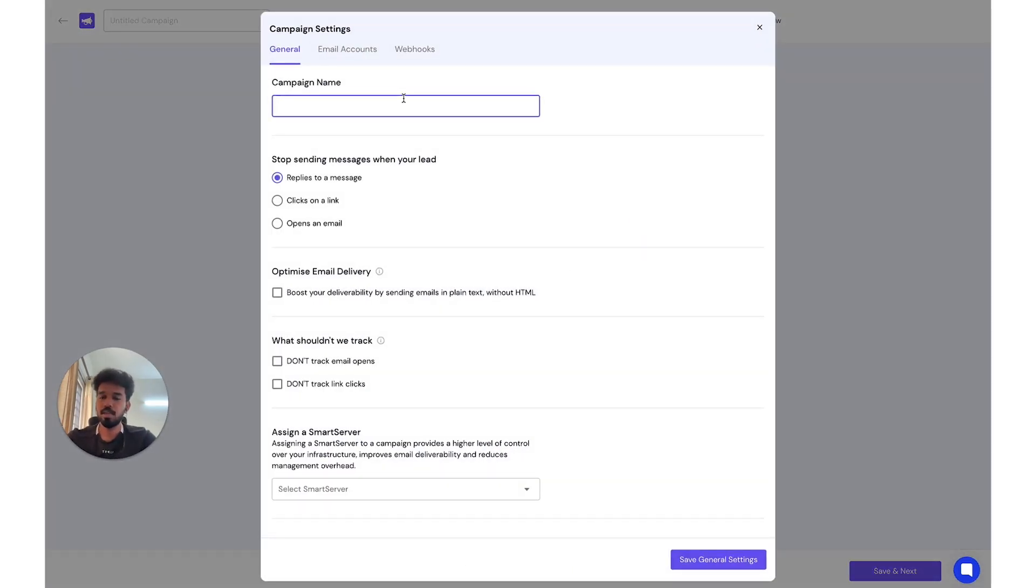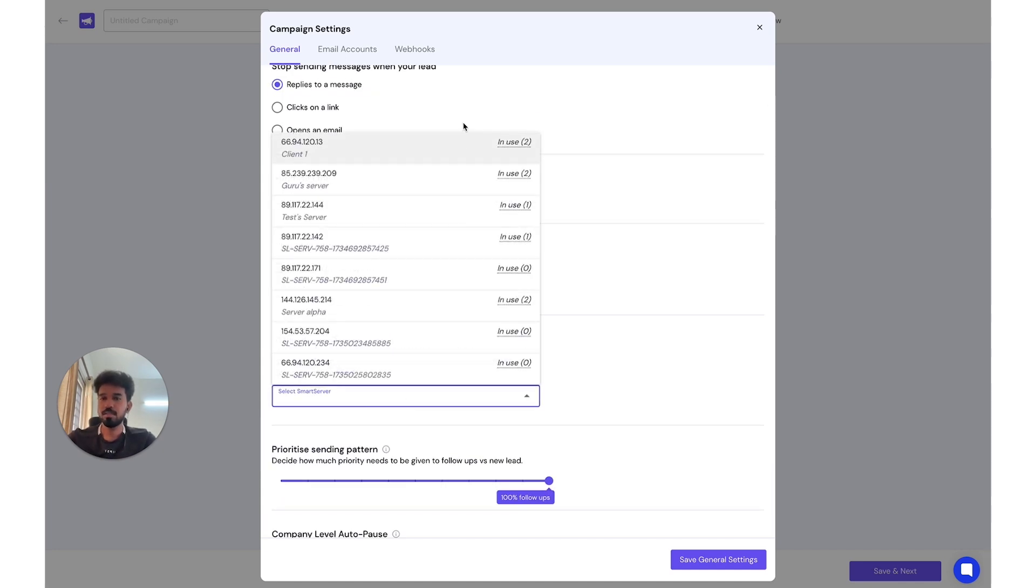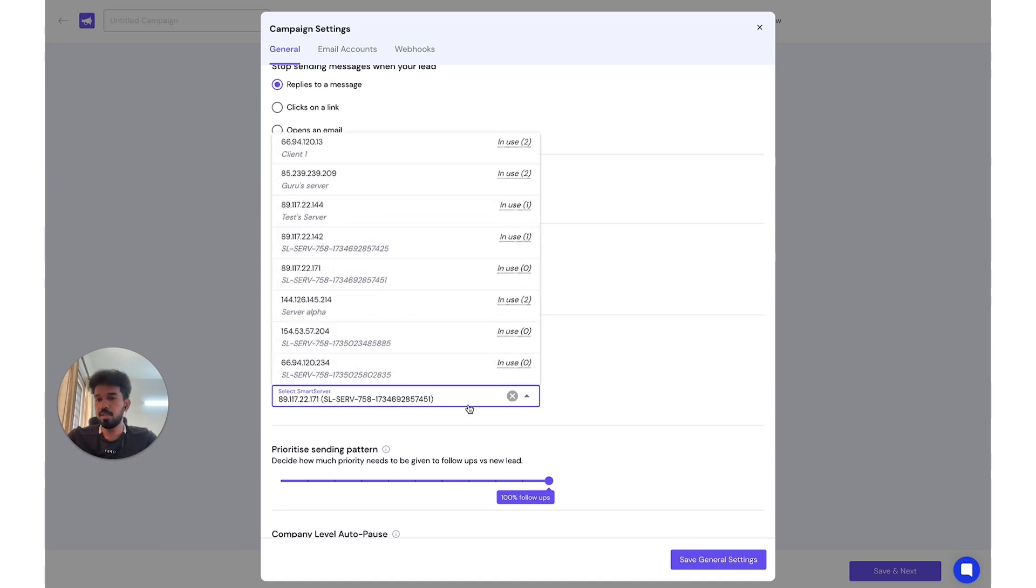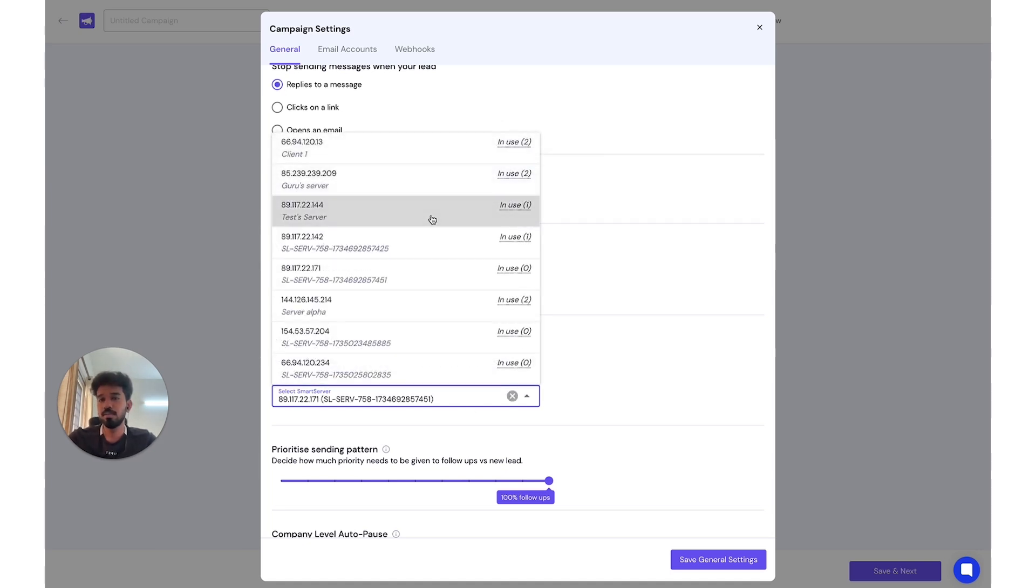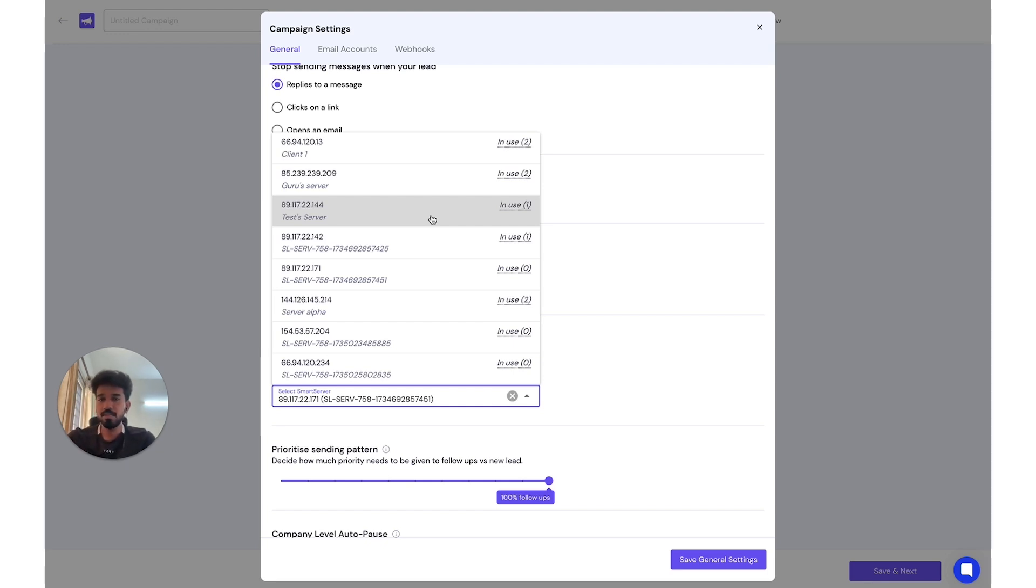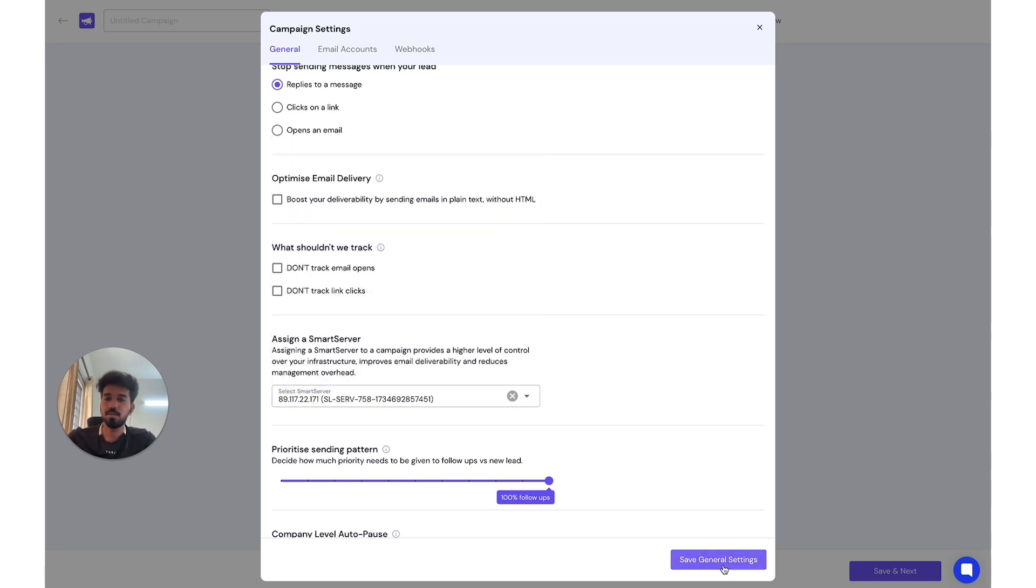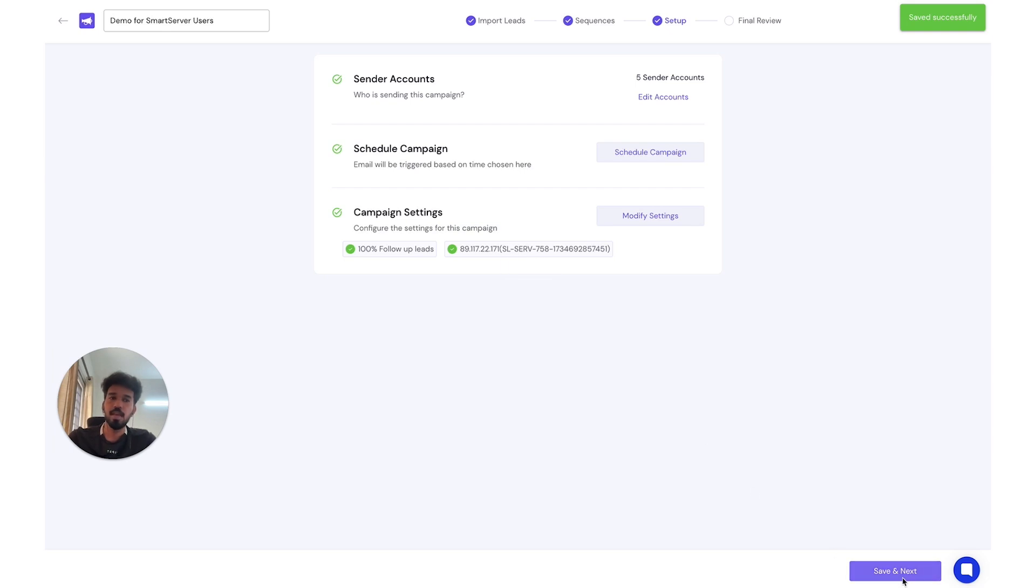Now this is where you select your server. You're going to modify settings. Let's say demo for SmartServer, and you assign a SmartServer. The cool thing about SmartServers is you'll be able to see what the current workload is for each of these servers so that you can split it among your servers so that your deliverability and efficiency is not impacted. We'll get to these numbers in a minute, but yes, now that we've selected it, let's go. Excellent. Now you have a SmartServer running.